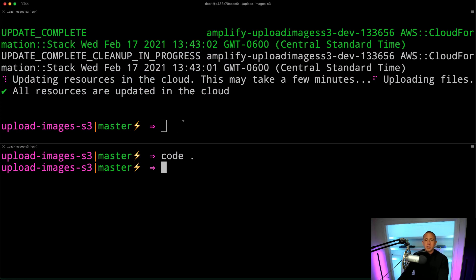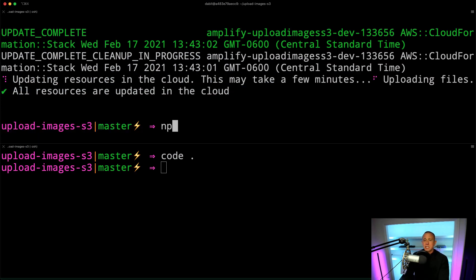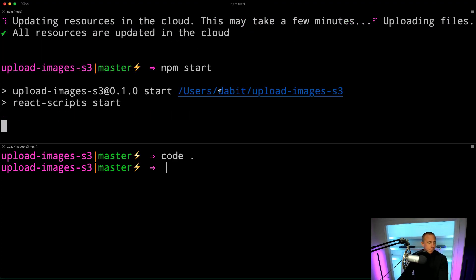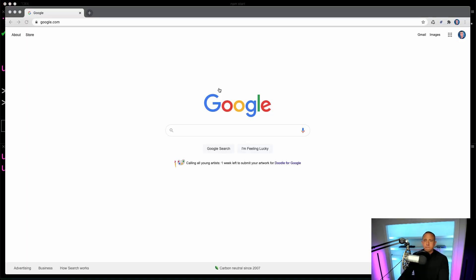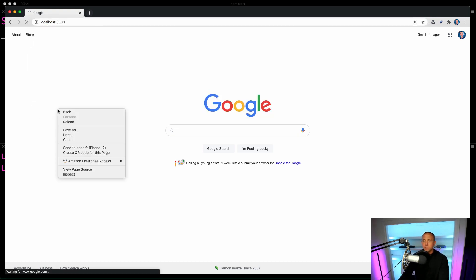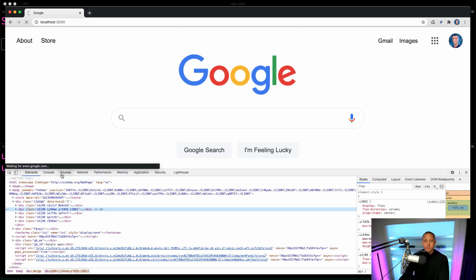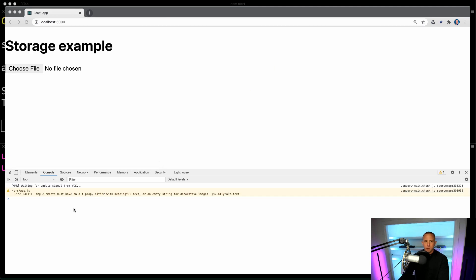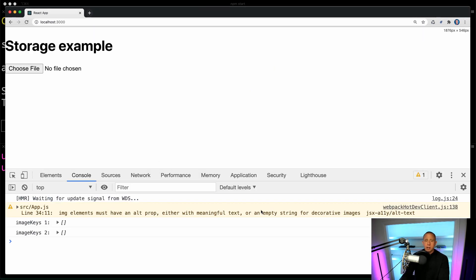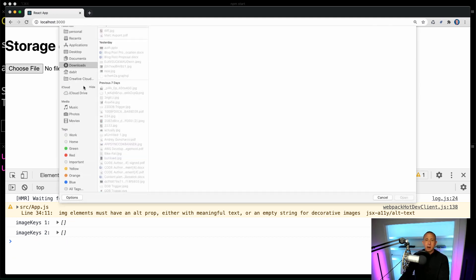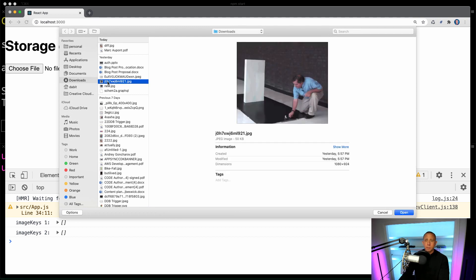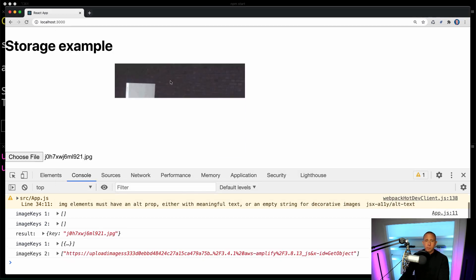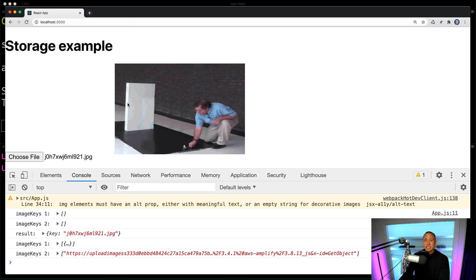So that should work. So let's go back to our terminal and see if our back end has been uploaded and it has. So I should be able to run npm start. And go to localhost 3000. And we should be able to test this out. Alright, so if we look in our console, we see that we have those image keys logged out and it's an empty array. So let's now go ahead and upload an image.